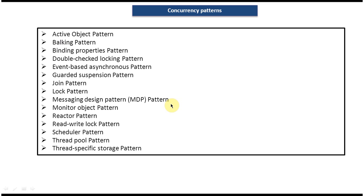Please login to my channel and watch those videos, so that you will understand these concurrency patterns more. Thanks for watching. Bye bye.